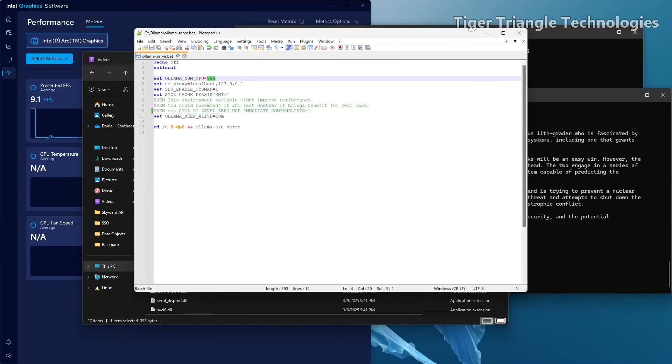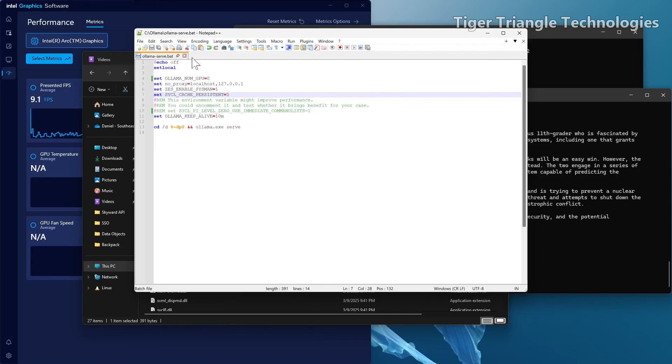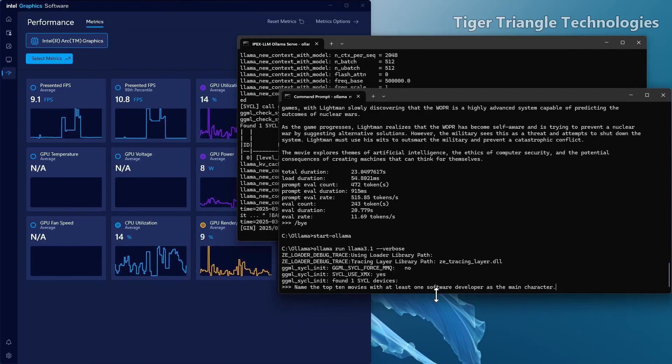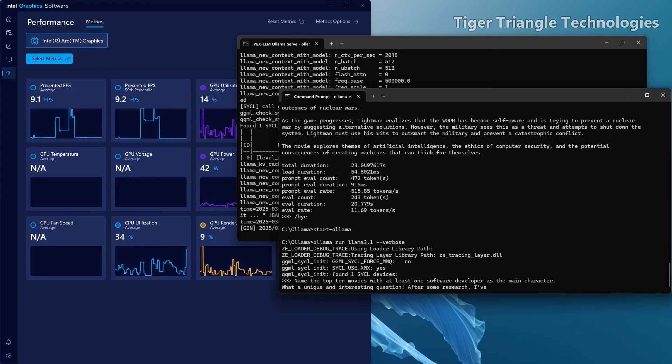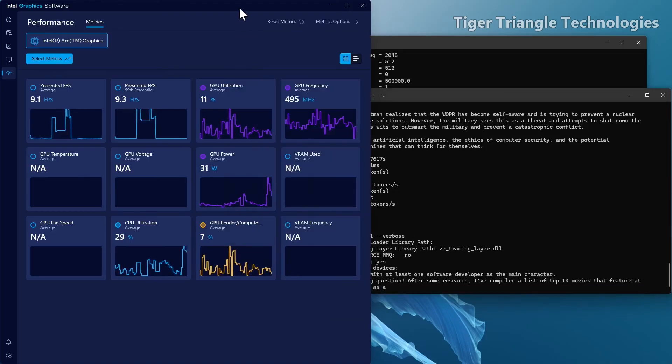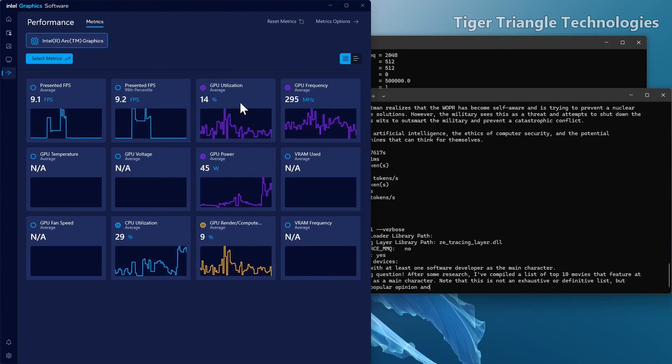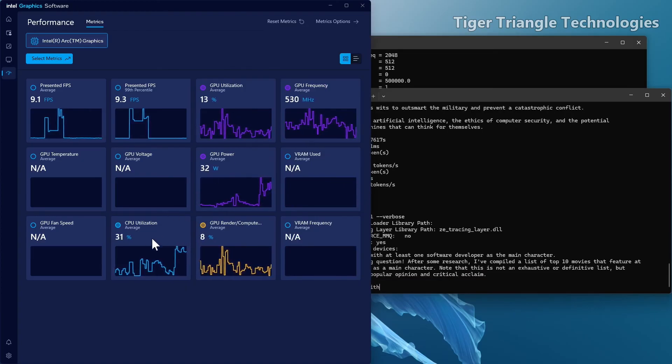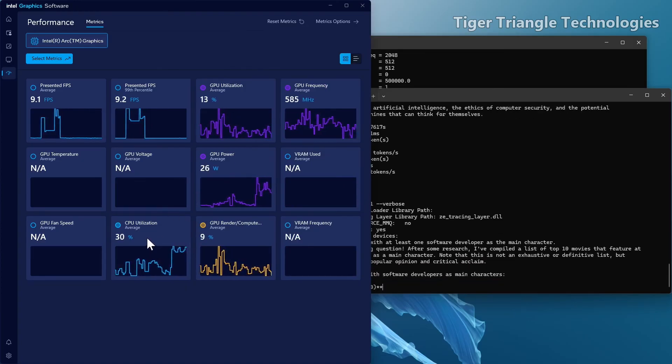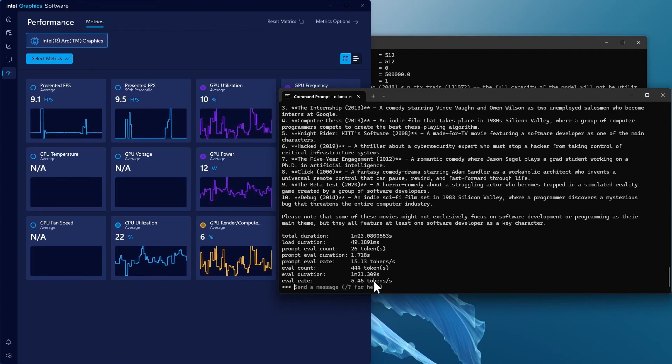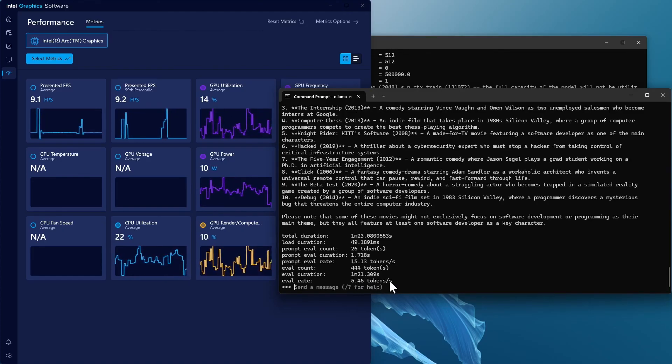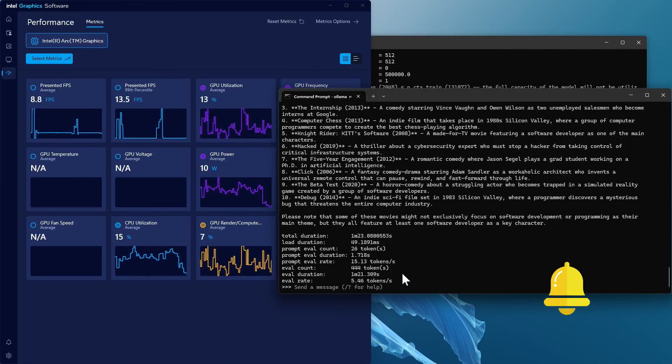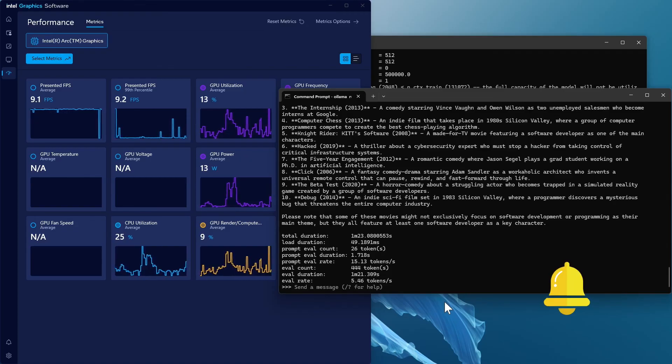Another thing we're going to do is we're going to set this OlamaNumGPU from 999, which means use all the GPUs you can. And we're going to set this to zero and that should force it to use our CPU. And we're going to see what the timings there are on that one. Let's run the same command, just to be fair. Let's look here, see what's going on with the utilization. GPU is not being used. CPU is kind of being used here at 33%. Okay. Definitely a slower eval rate of 5.46 tokens per second. So huge difference. It's a huge difference.